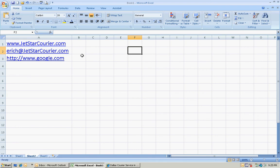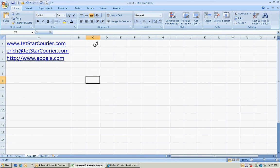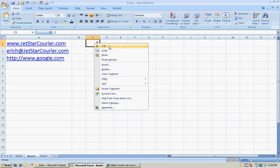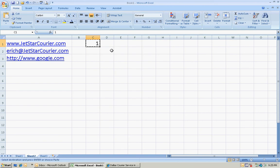What you do is you first go to an empty cell, type in the number 1 there. Then you want to copy this, just copy that number 1 right there.